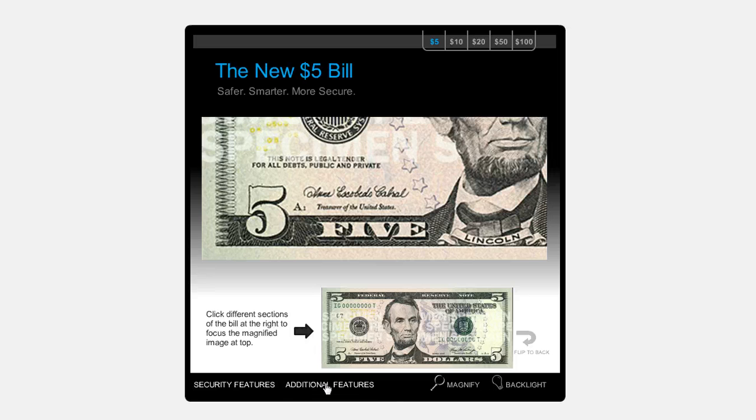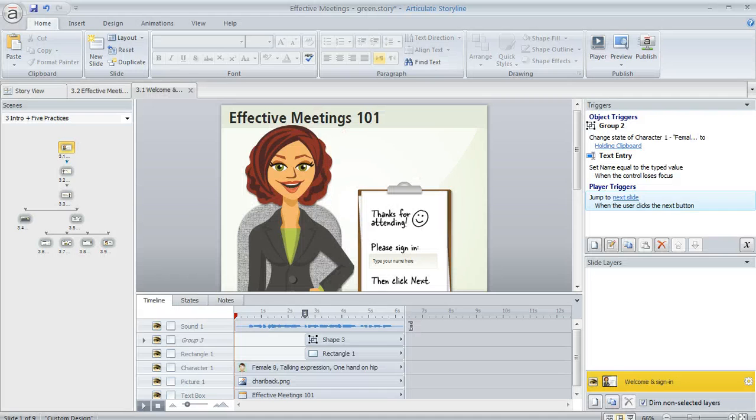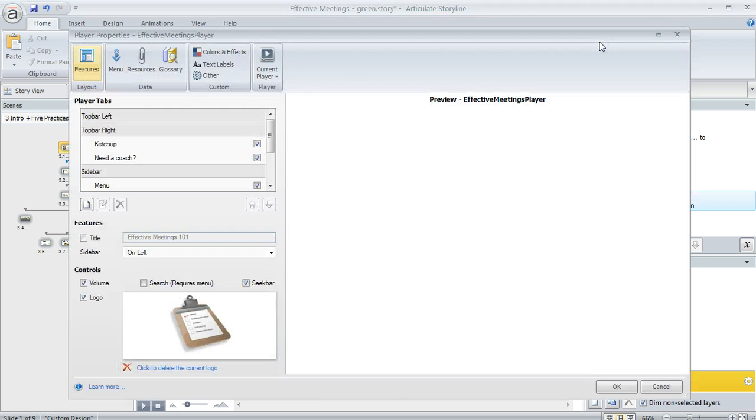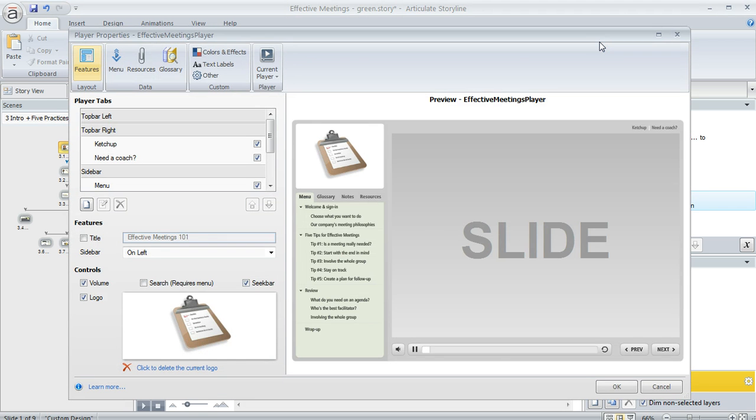So if you're interested in customizing the way your storyline player looks, what you can do is go to your home tab and then click the player button. And that's going to bring up this player properties window. And this is where you can work all that magic.